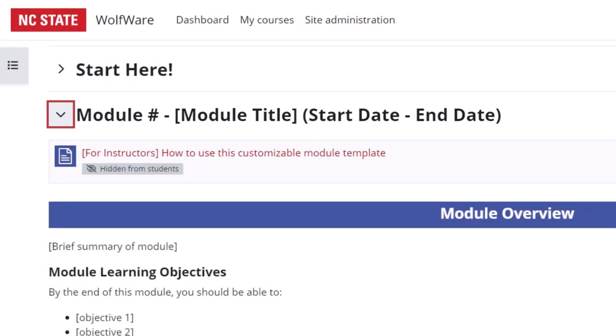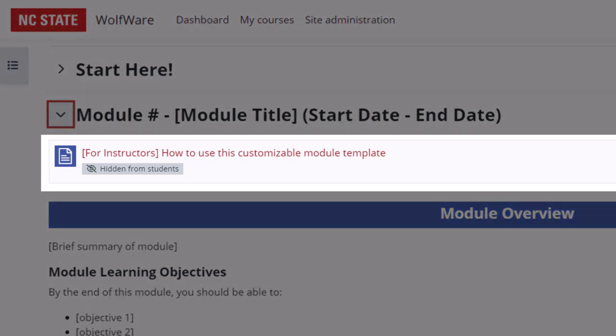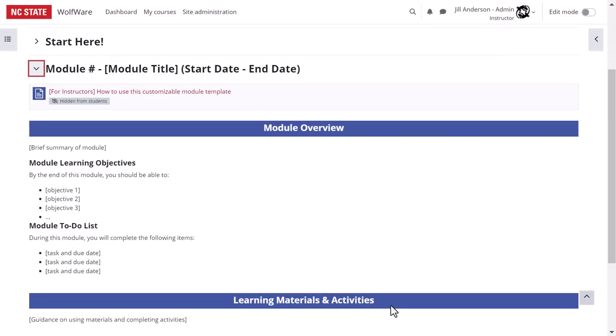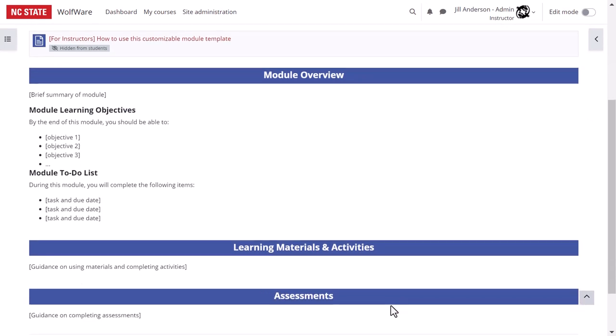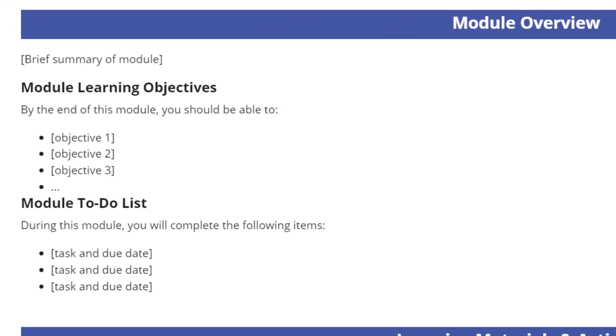For guidance on using the customizable template see this page for instructors which is not visible to students. As you view this module as a whole notice the consistency of our design elements with the blue subsection headers. Headers that stand out make the page more easily readable and lend an organizational structure to the module. The overview of each module is meant to give students a sense of what to expect in that unit of the course. You might offer a summary, introductory text, or even an introductory video and share the learning objectives for that module. Sharing learning objectives helps students know what they should be working to achieve. A student task list will communicate clearly what students need to do to complete the module successfully.